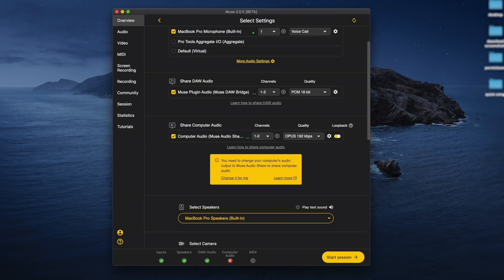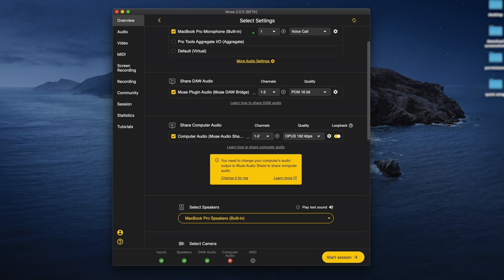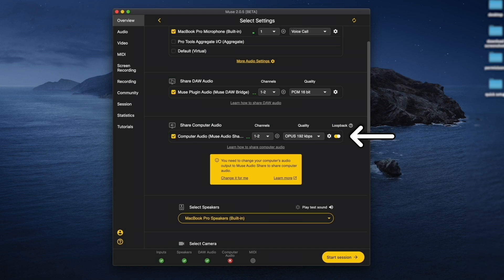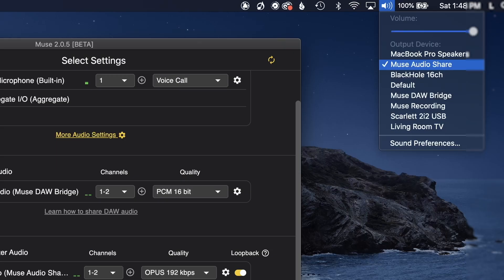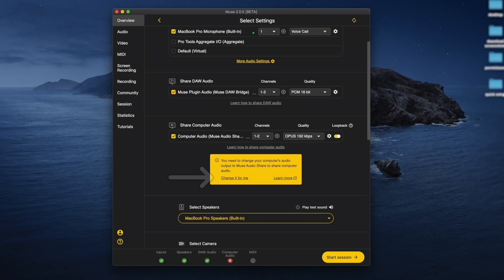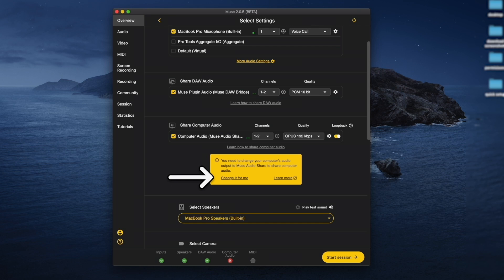To share audio straight from your computer during your session, such as Spotify playback, YouTube, or computer files, check Computer Audio. Make sure Loopback is enabled and switch your computer's sound output to Muse Audio Share. You can click this button to have Muse change your output for you, or you can do it manually in your computer settings.